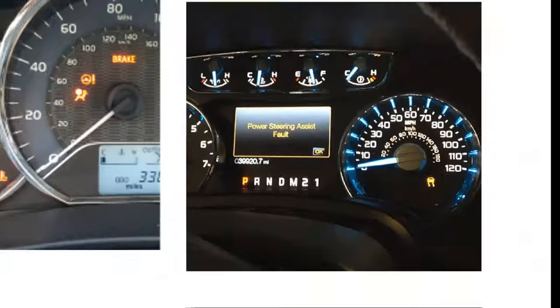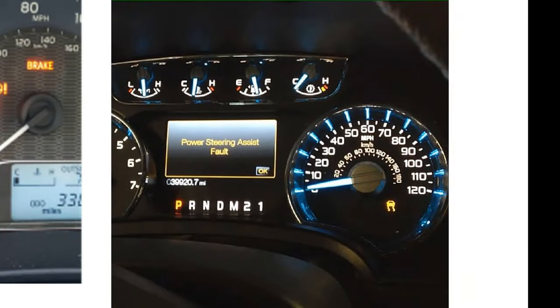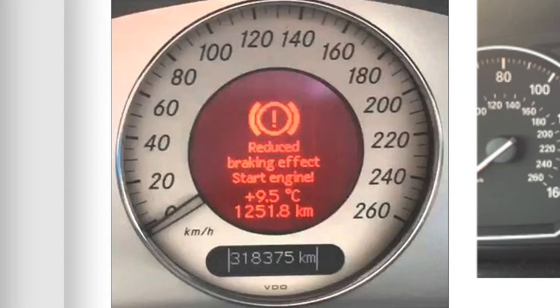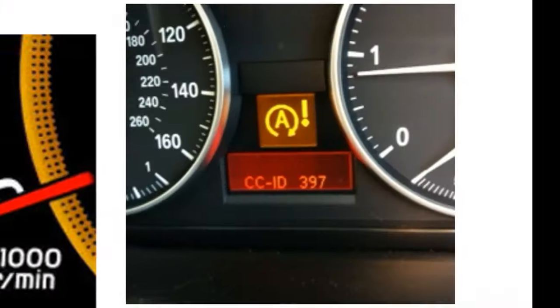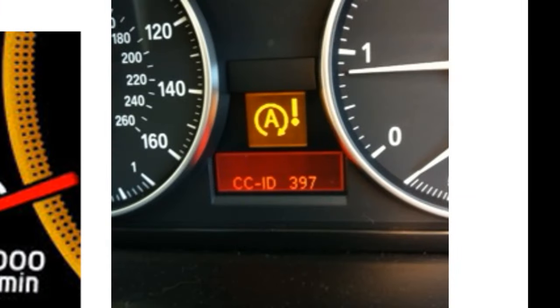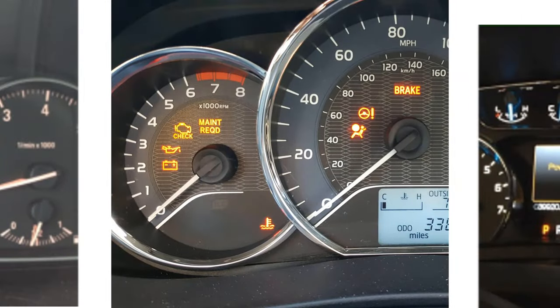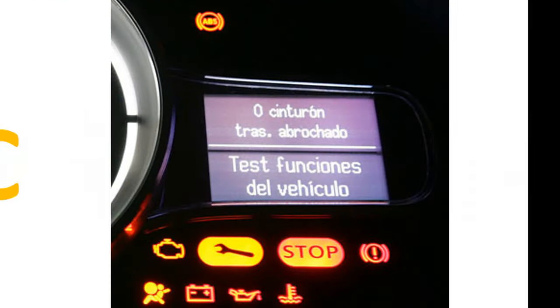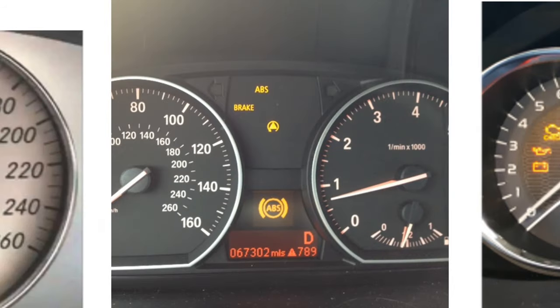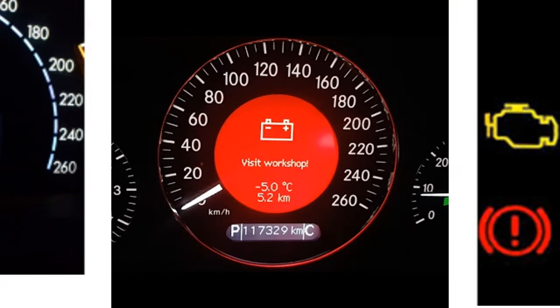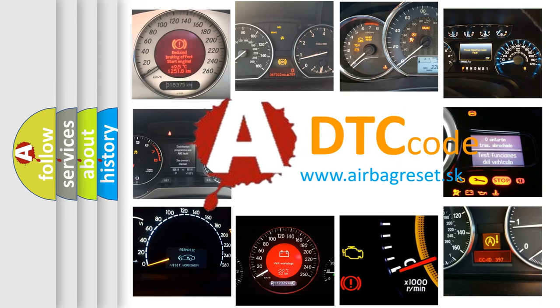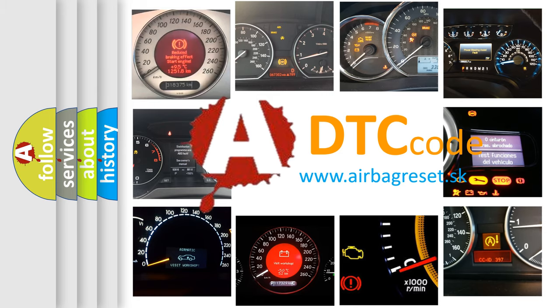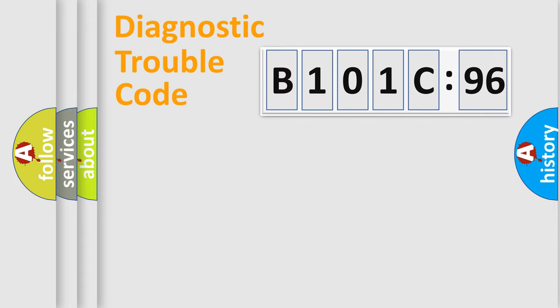Welcome to this video. Are you interested in why your vehicle diagnosis displays B101C96? How is the error code interpreted by the vehicle? What does B101C96 mean, or how to correct this fault? Today we will find answers to these questions together.